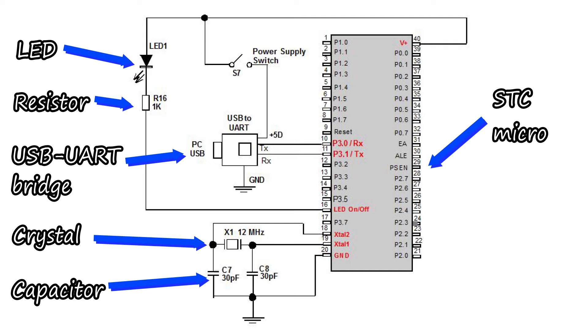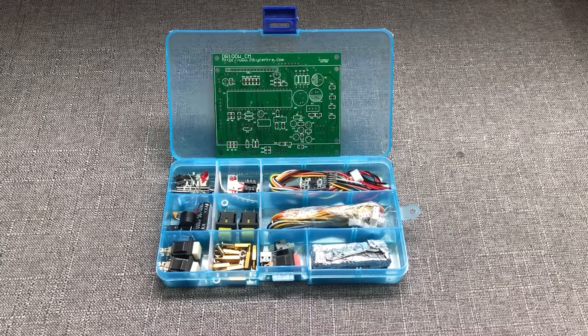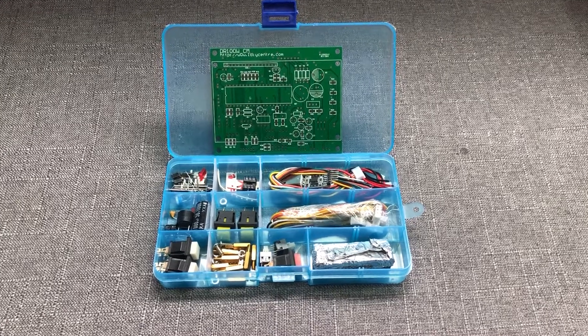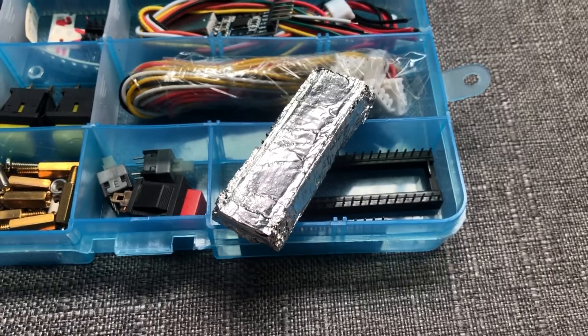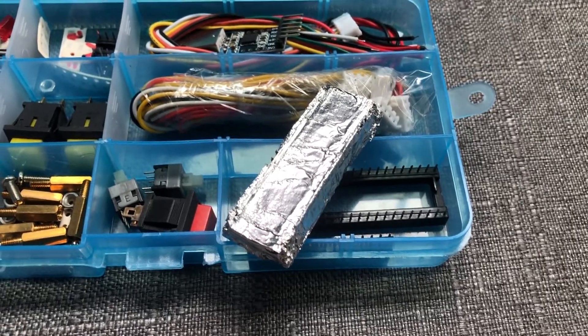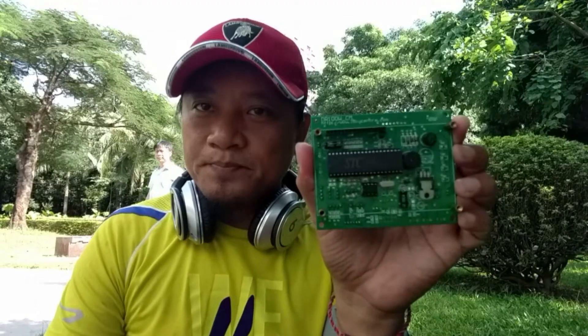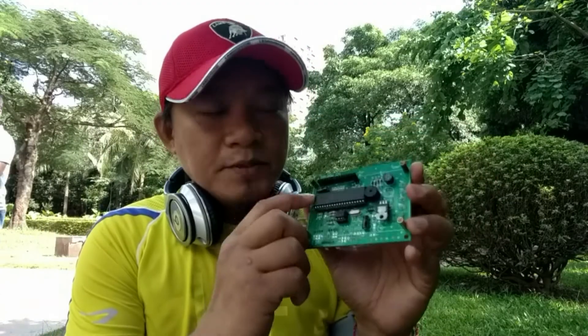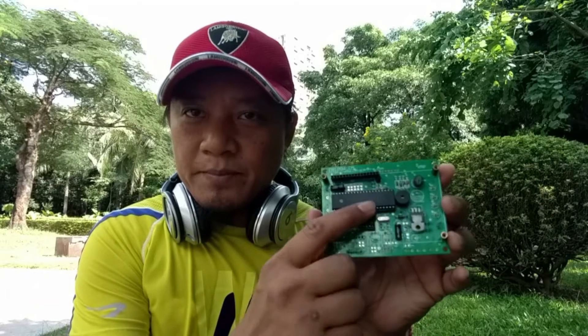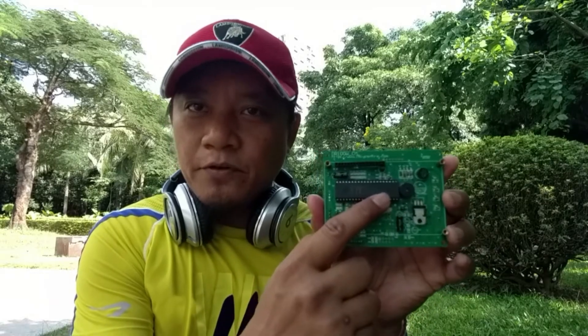I hope you can easily get it from your nearest electronics store. In the early days, we made a dedicated development board specific for the DR-100 project. I call it DR-100 control module.